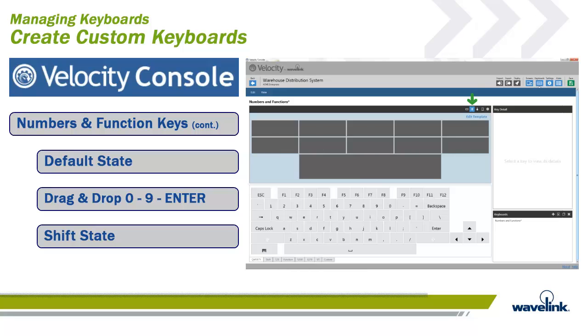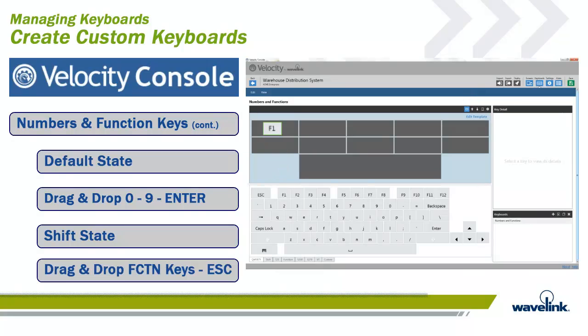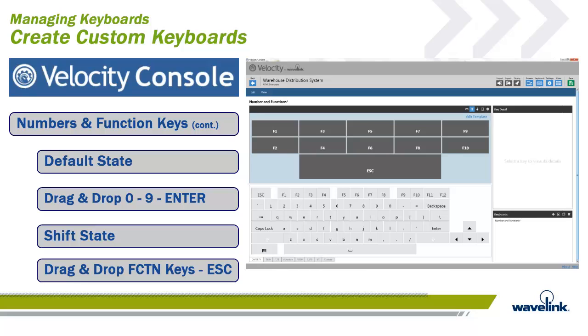We will now fill the keys in the Shift state. Make sure the Shifted key state is selected. From the lower panel of keys, drag and drop the function keys in any order you desire until you fill all the smaller keys. Place the Escape key on the last big button at the bottom.